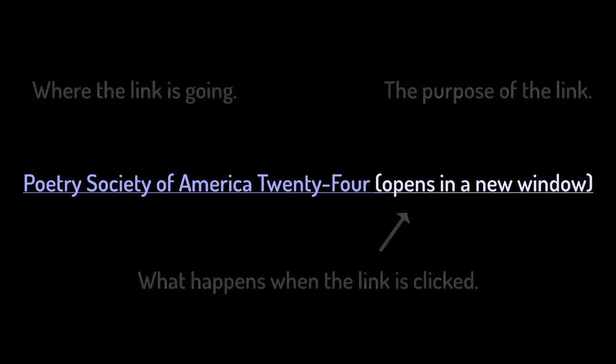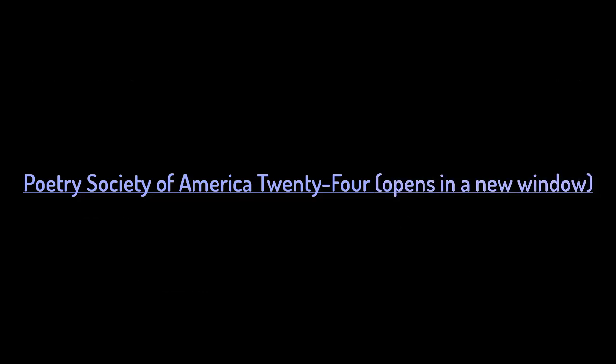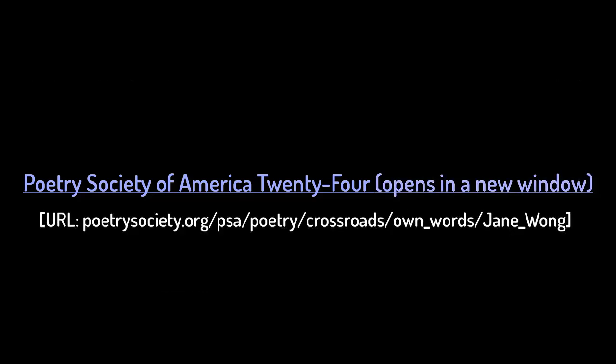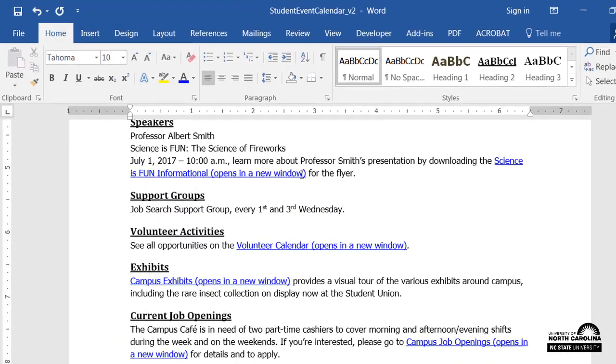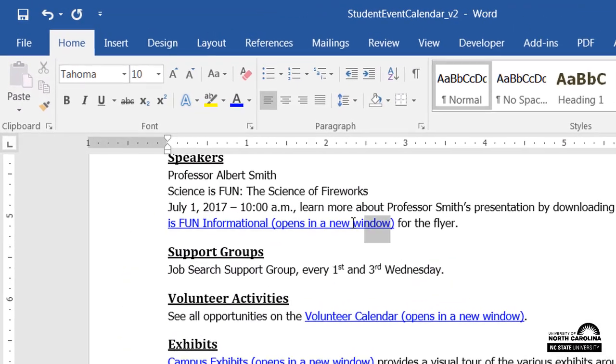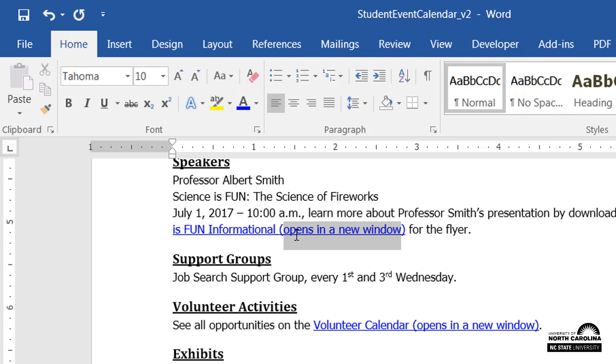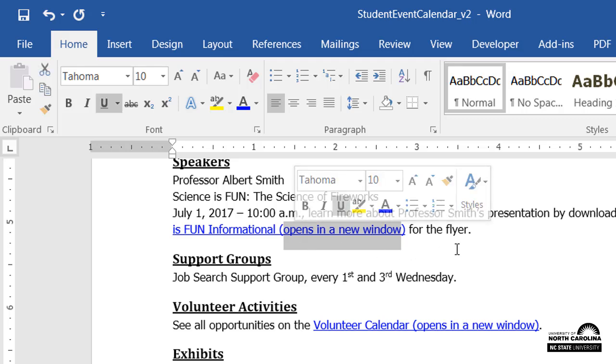If there's a good chance that the content will be printed, then it's a good idea to provide the link's address near the hyperlink. If the hyperlink is to a downloadable file, then indicate the type of file in the text, such as this hyperlink to a downloadable PowerPoint presentation.